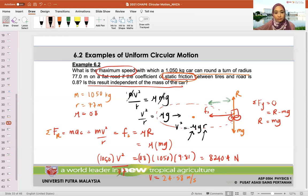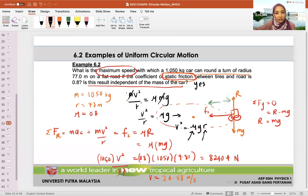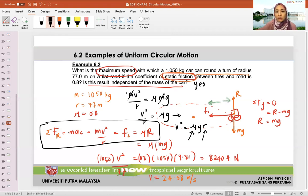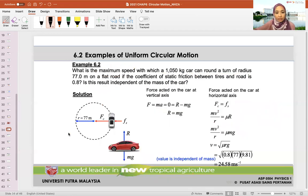So is this result independent of mass? The answer is yes. Independent means it doesn't depend on mass. MV squared over R equals mu MG — we get this equation from the free body diagram. You need to draw the free body diagram and write down the condition, same as Chapter 3. It's just repetition, dealing with the radial direction. Don't panic.